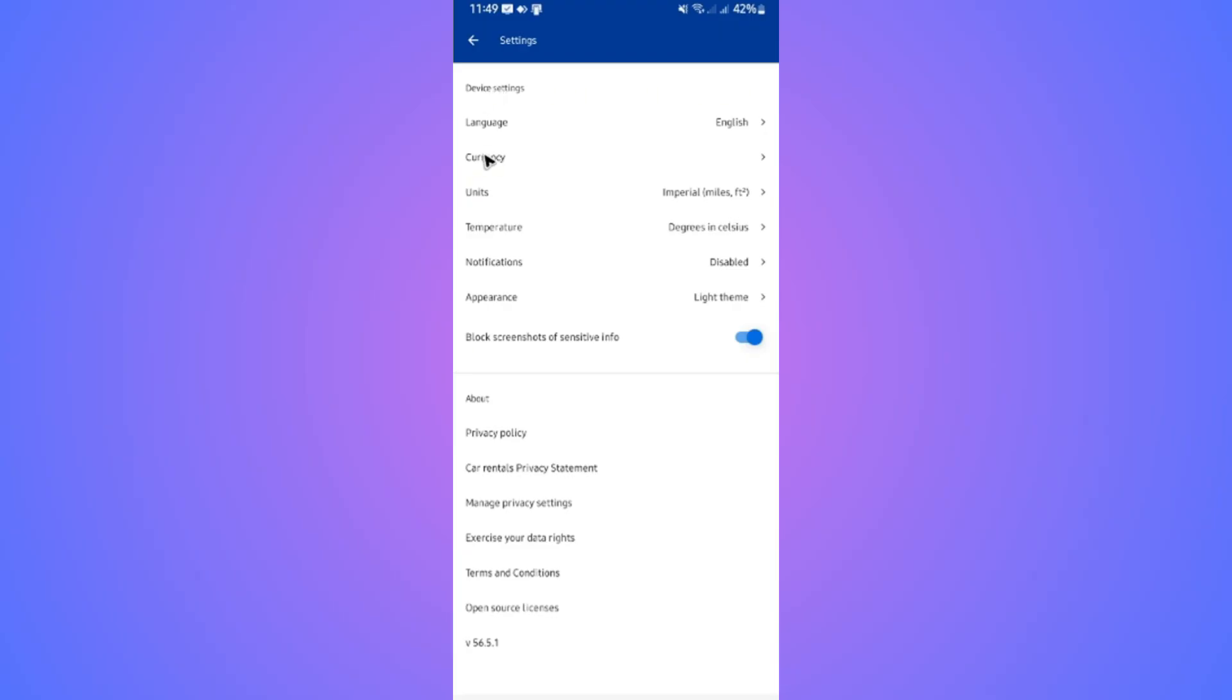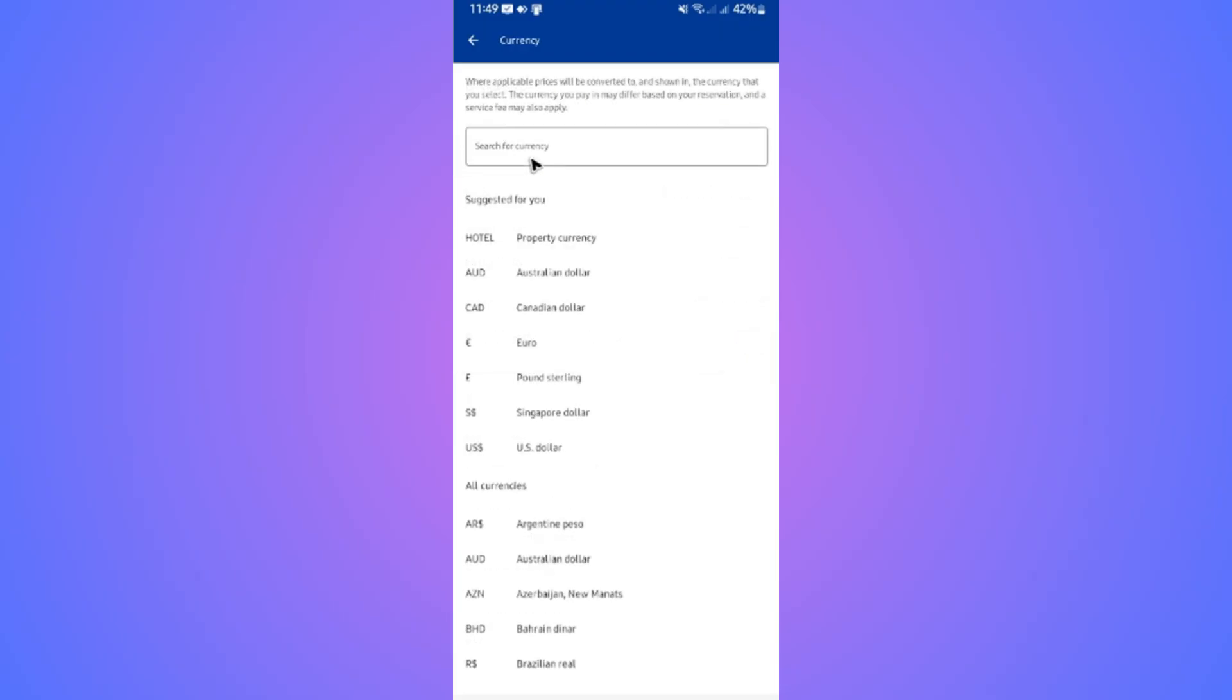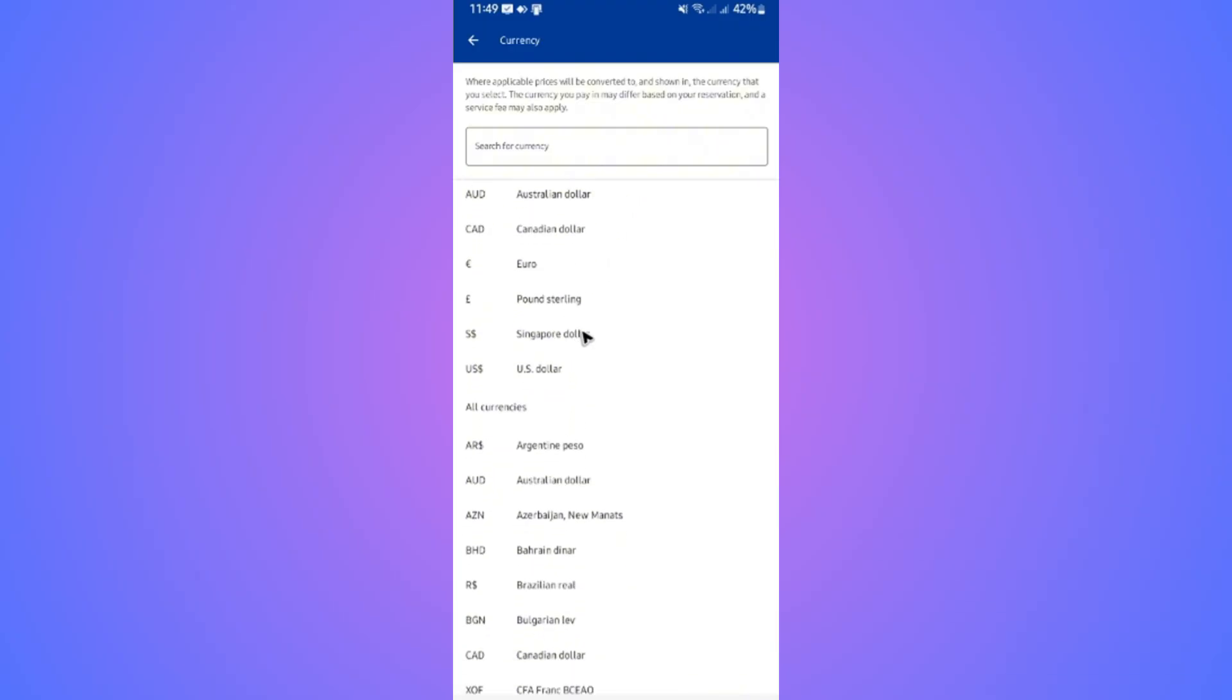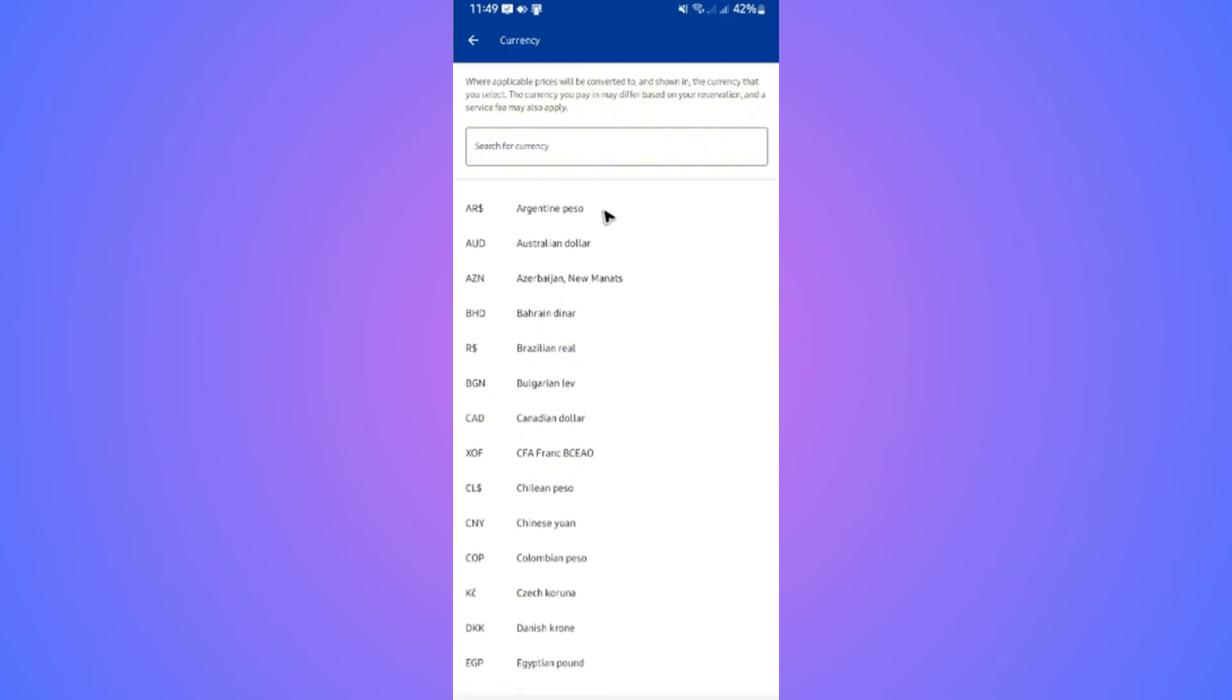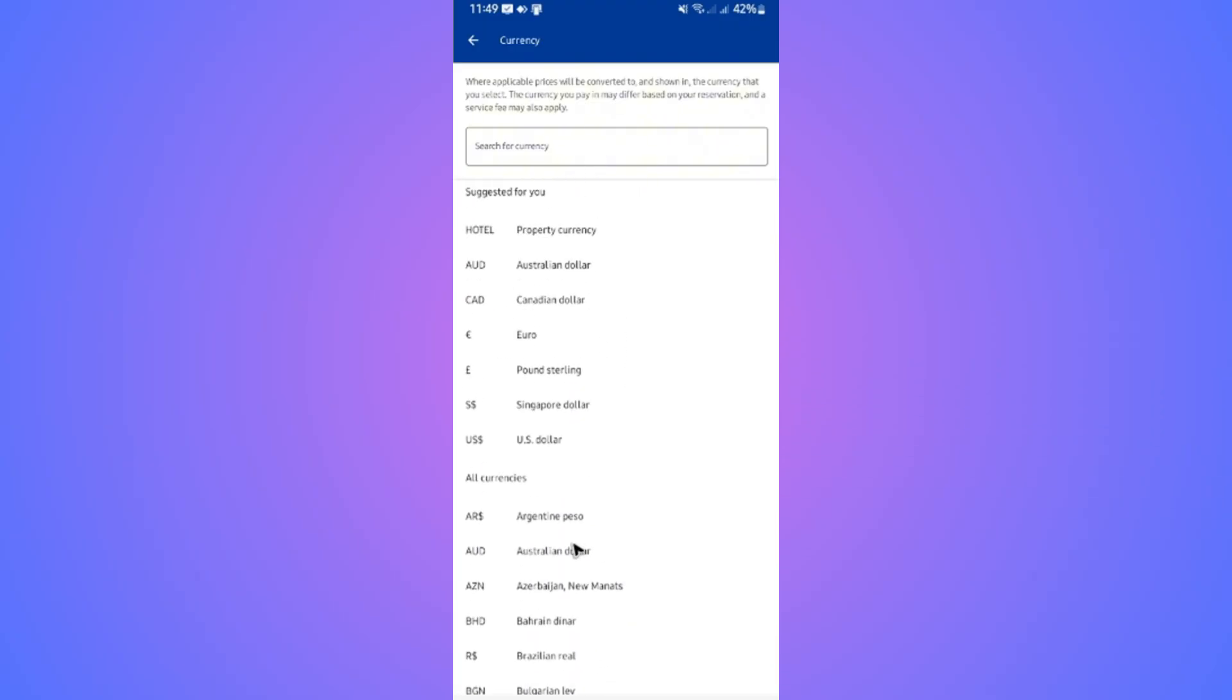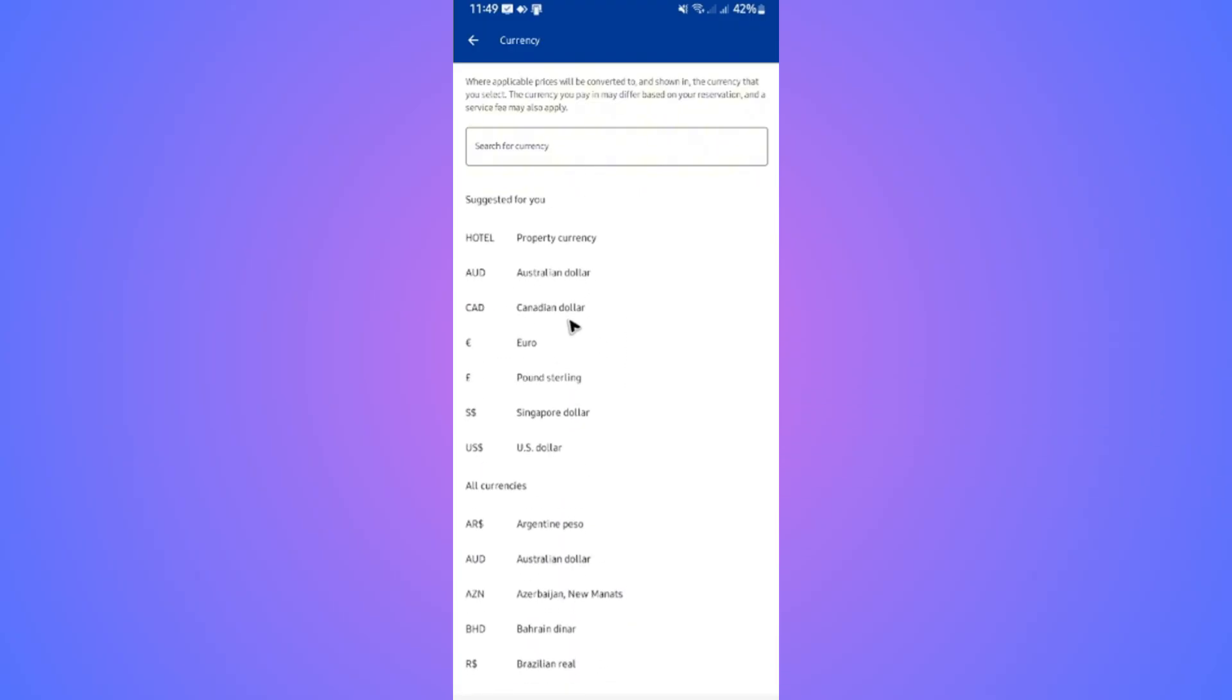Tap on it. Once it loads, go to Device Settings section and tap on Currency. As you can see here, we have these currencies available.